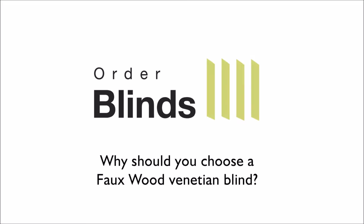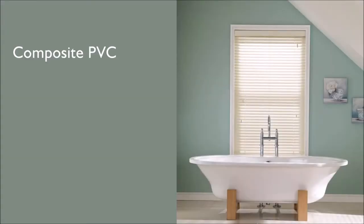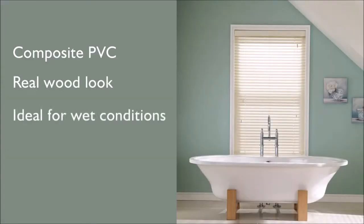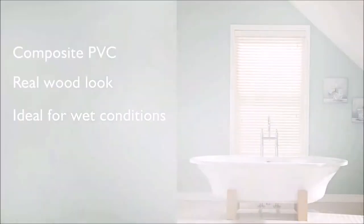Welcome to the Order Blinds guide explaining some of the key features of our faux wood venetian blinds. They're made from a composite PVC which creates a real wood effect whilst also being suitable for wet conditions.